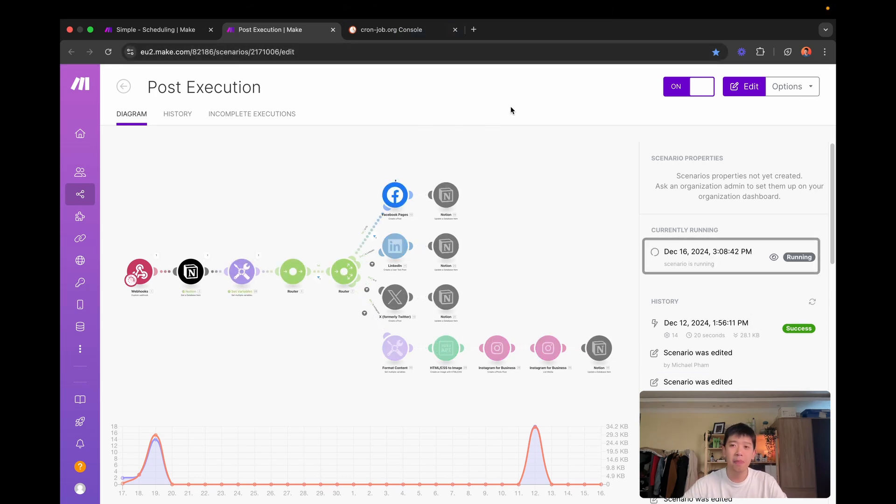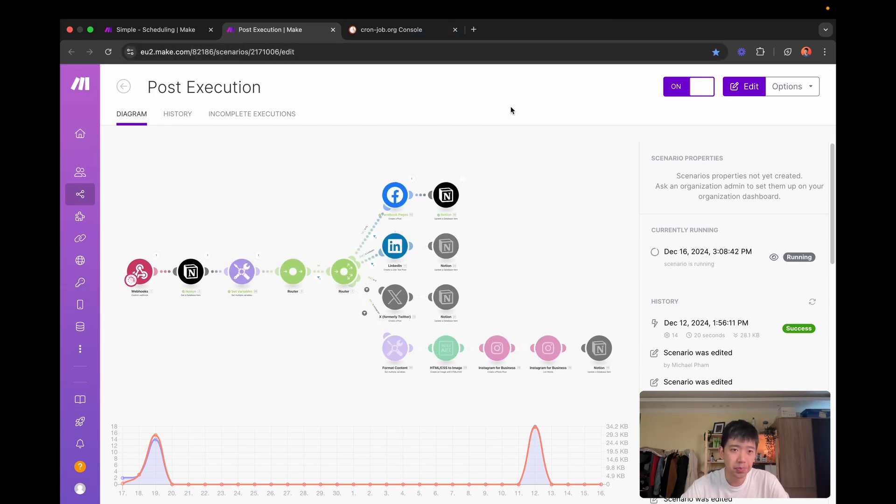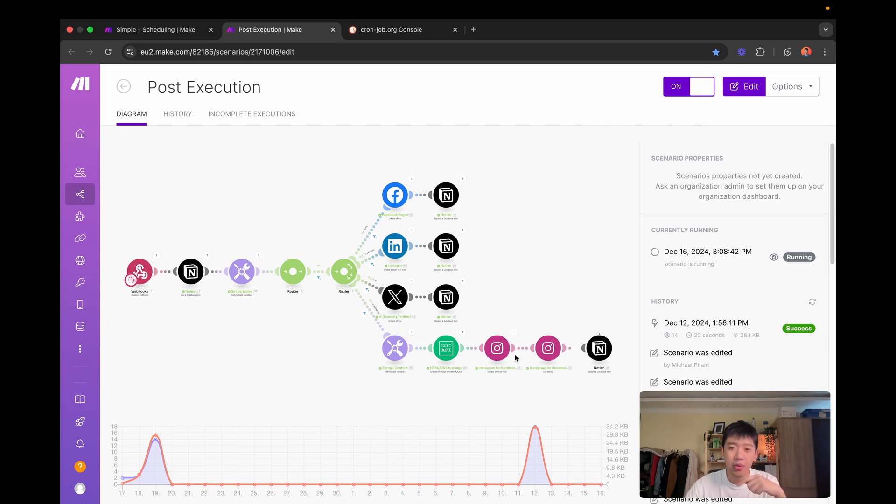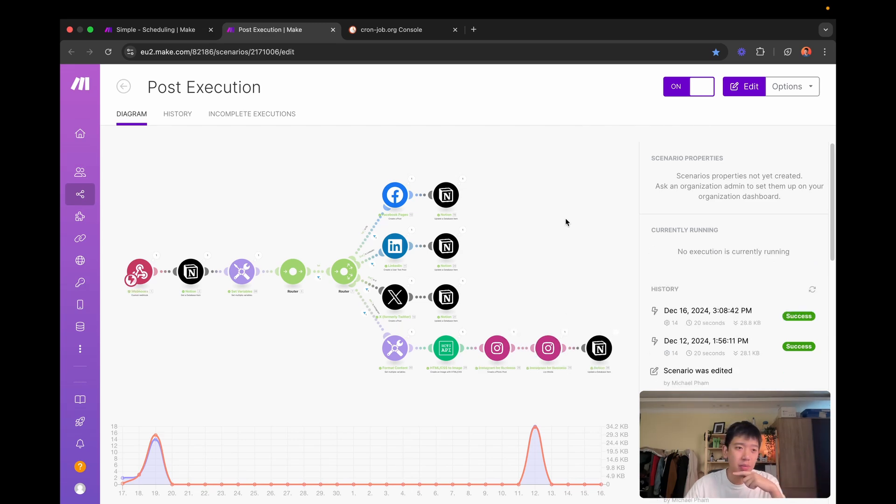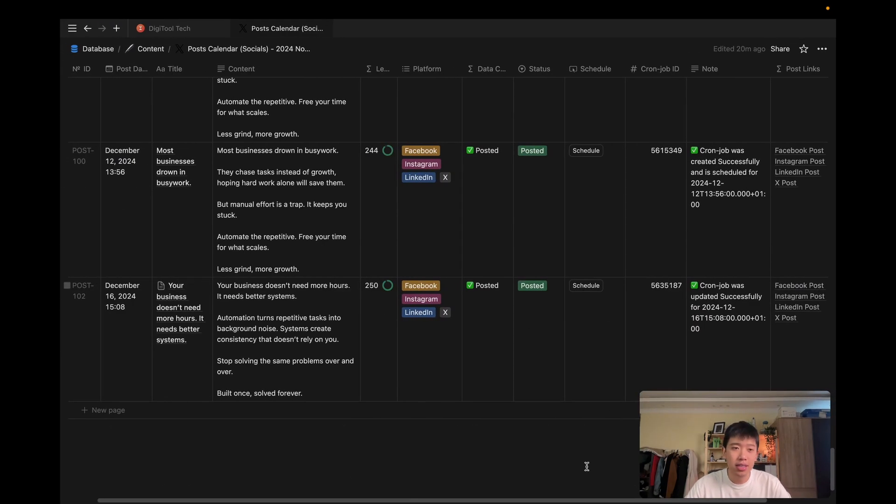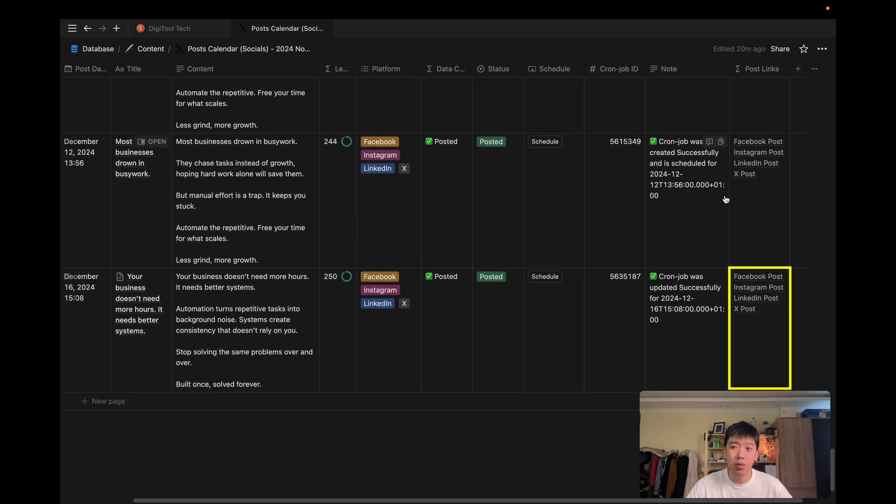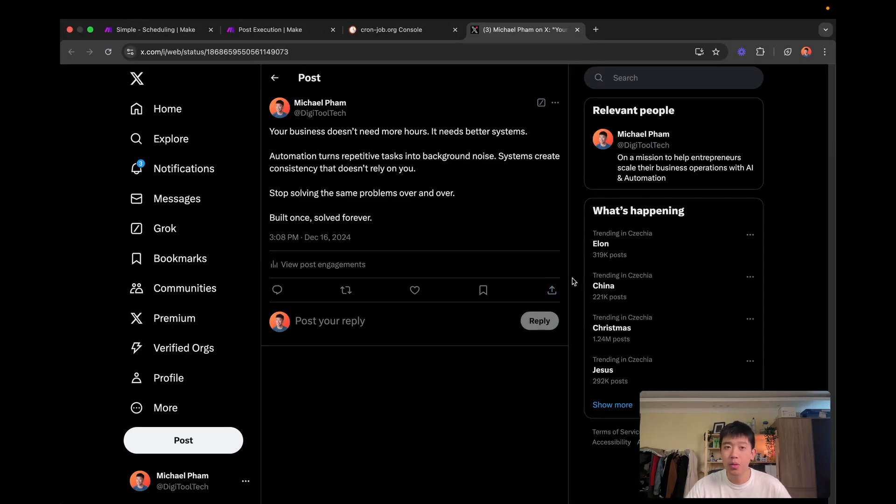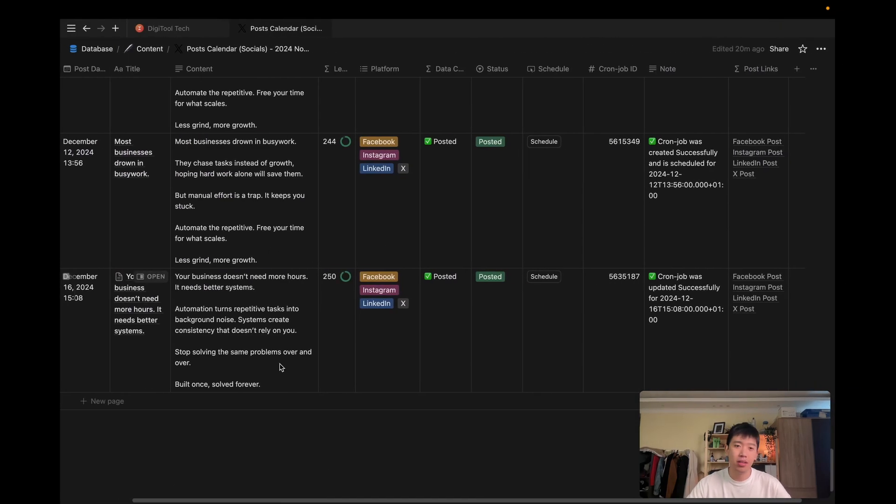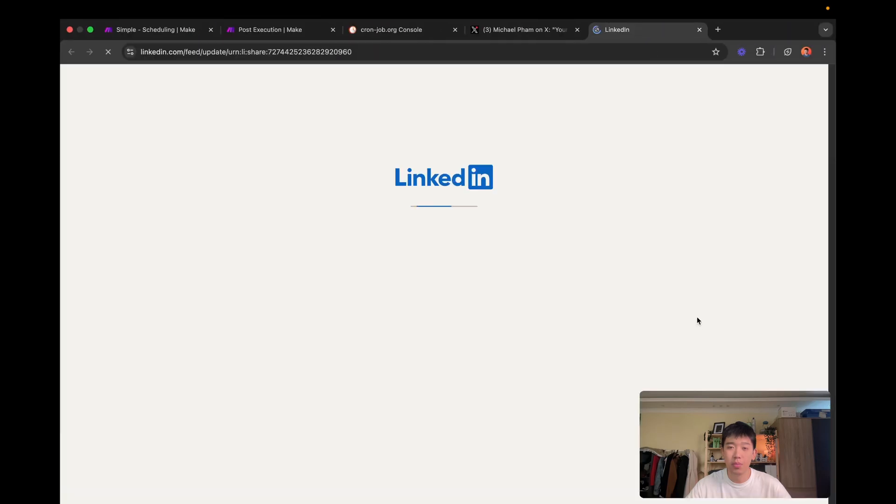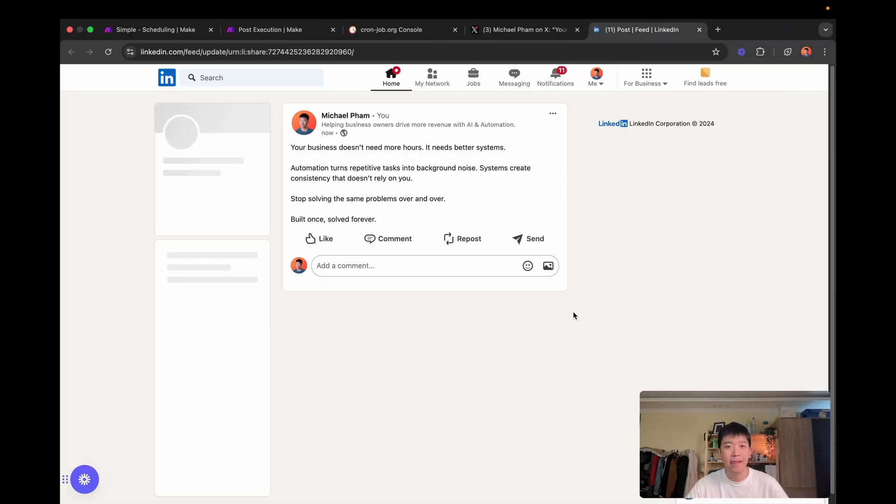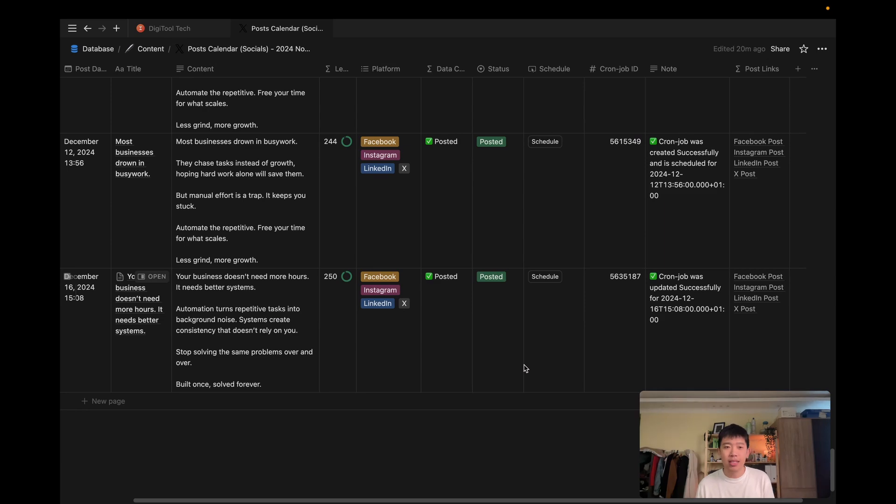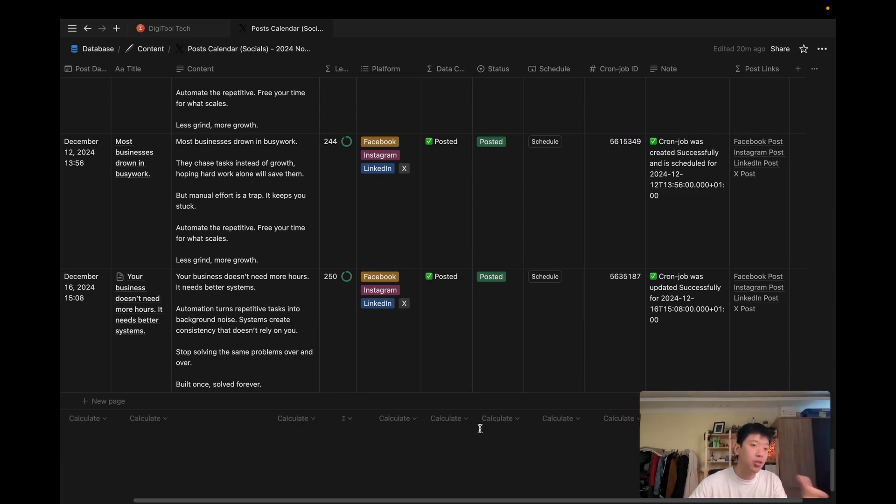Yep. As you can see, it's running and it got posted to Facebook, LinkedIn X, and now we are waiting for Instagram. And as you can see here back in my Notion, I have the post links filled out. So if I open X, for instance, as you can see, this post was just posted on the time that we chose and it's the exact content that was written here. Super simple. If I open LinkedIn, it's the same thing. So that's basically it. That's how I use Notion webhooks to schedule and post my content.